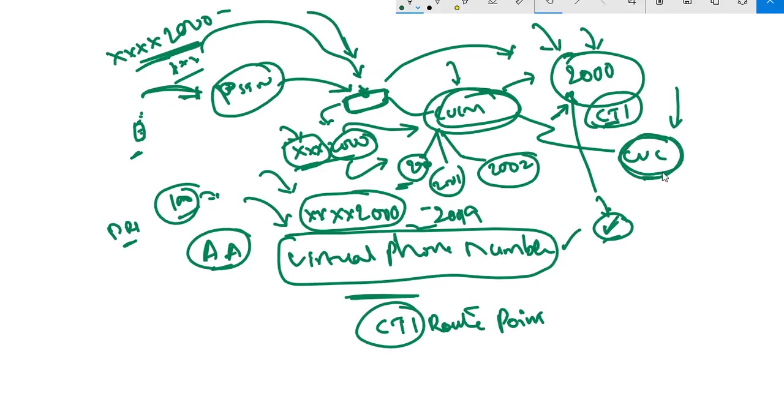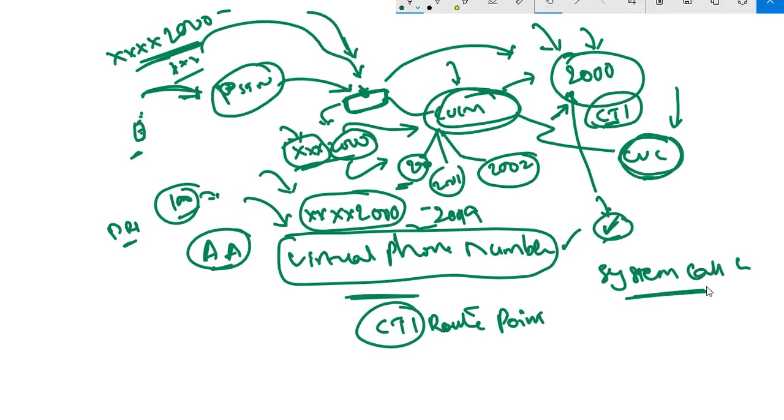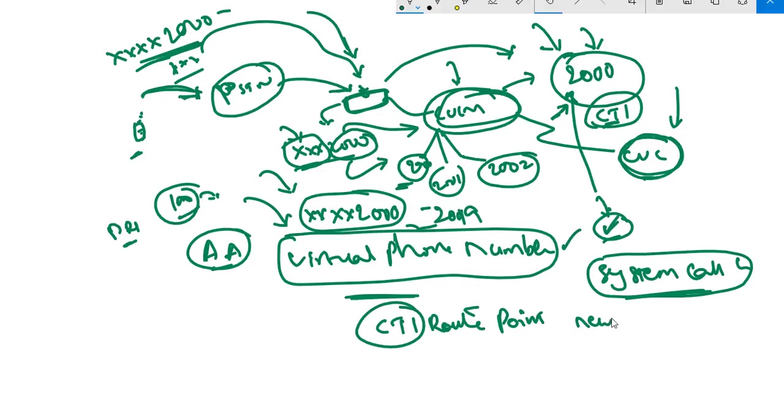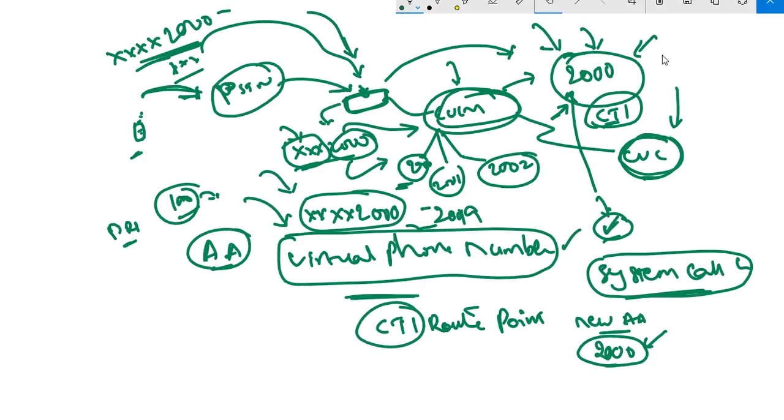In CUC we have beautiful options, very easy to configure, called system call handlers. These system call handlers are the actual configuration that gives the user prompt. We create a new auto-attendant for our organization and mention this as 2000, the same extension number of our CTI route point.